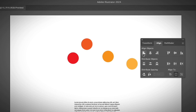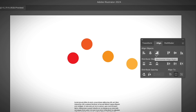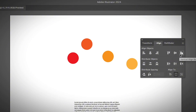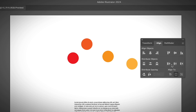There are many options on the Align panel. You can align objects like Horizontal Left, Horizontal Center, Horizontal Right, or Vertical Top, Vertical Center, and Vertical Bottom. You can also distribute objects with pretty much the same options, and you can also distribute the spacing.